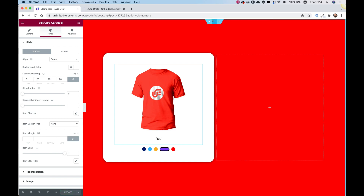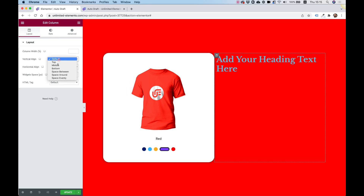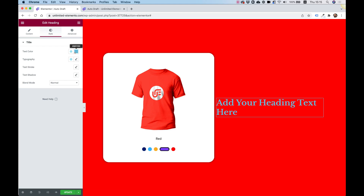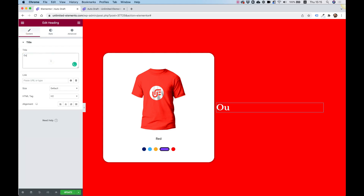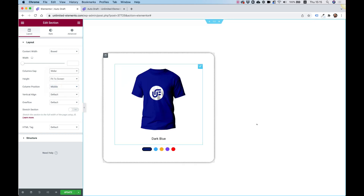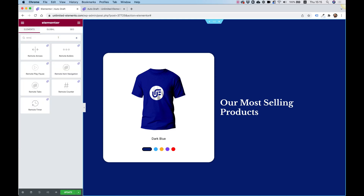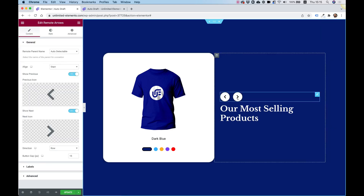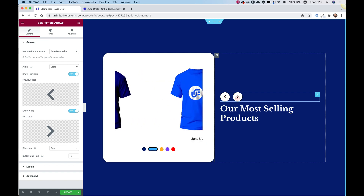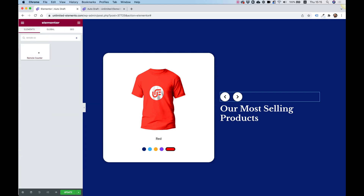To finish the layout, I'll add a heading to the right column, vertically align it to the middle, change the color to white, and set the title to 'Our Most Selling Products.' I'll also set the section column gap to 'wider' for better spacing, then add remote control arrows at the top to navigate the carousel.